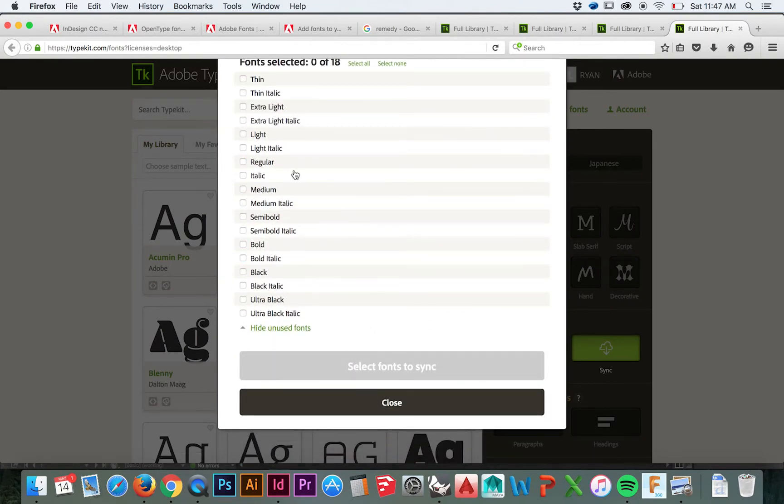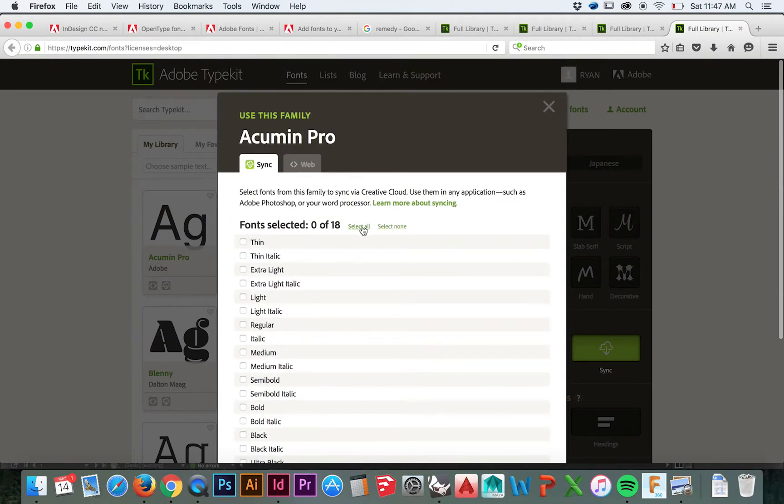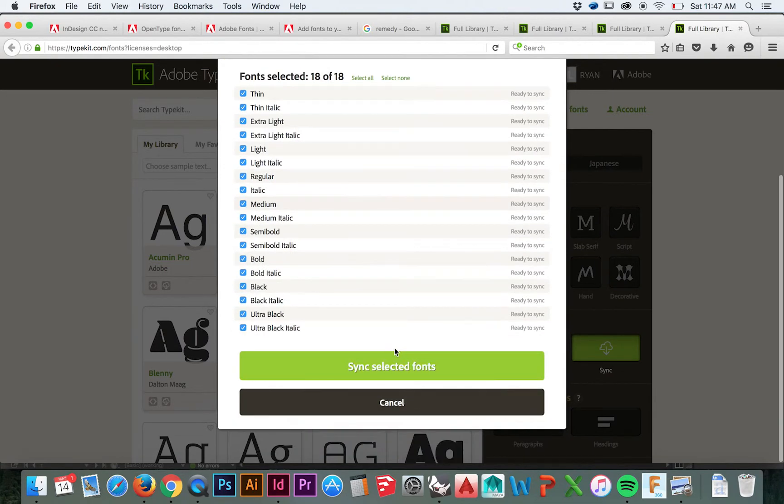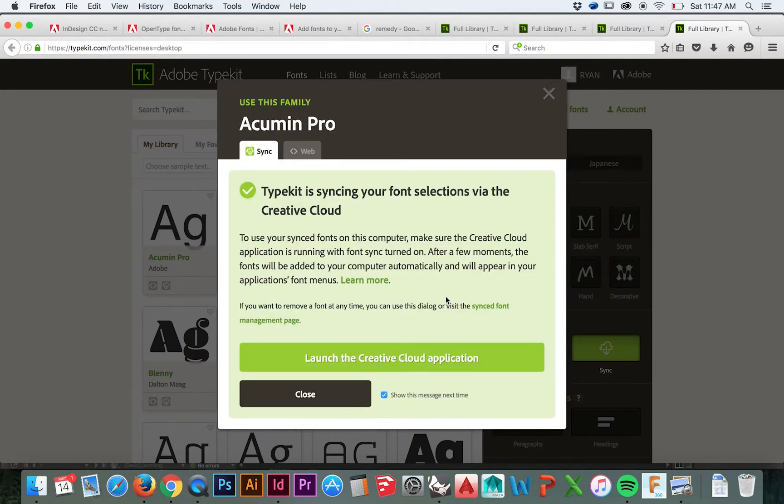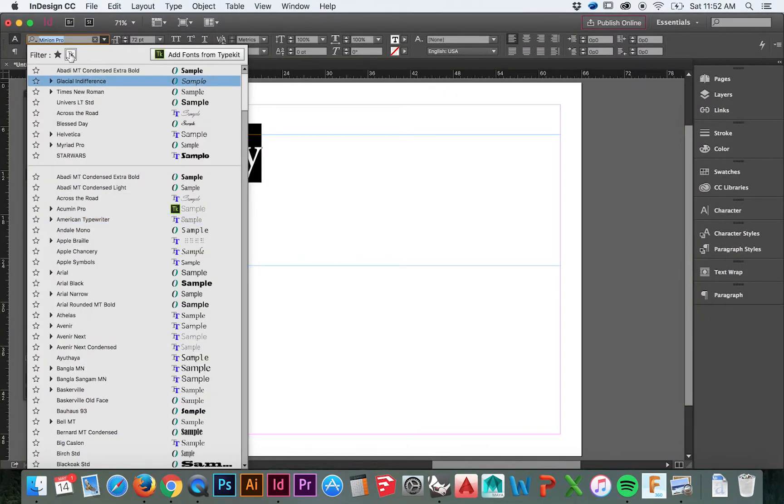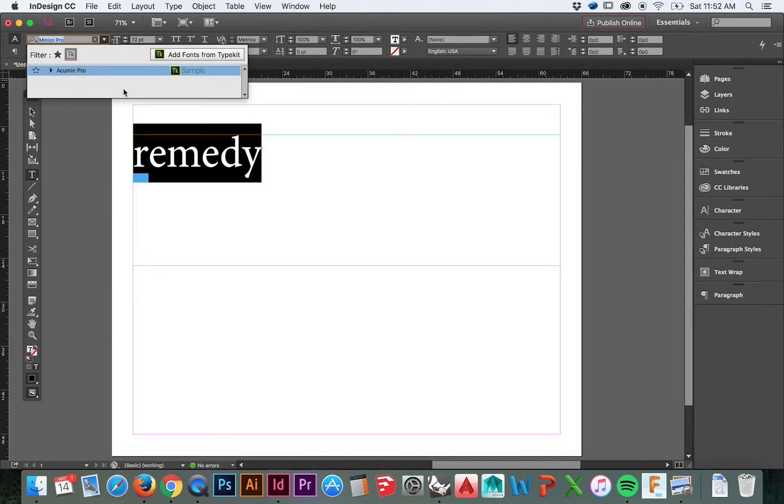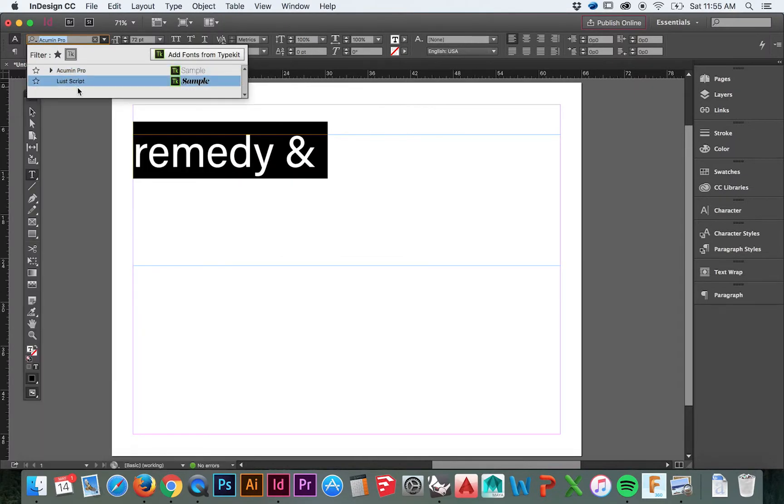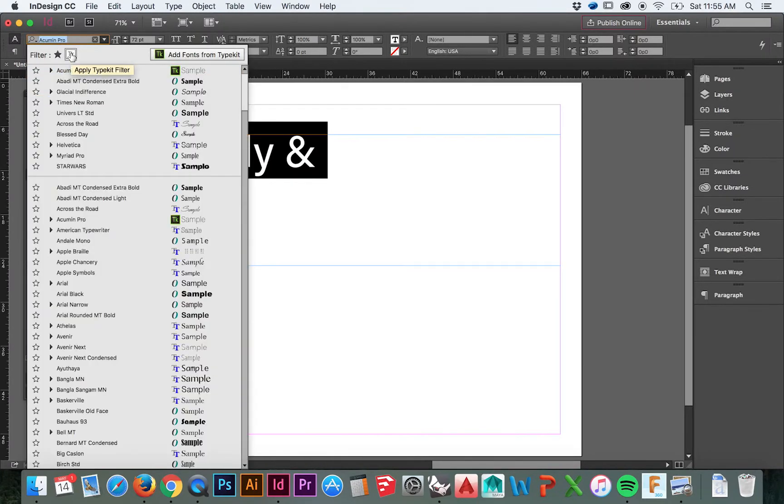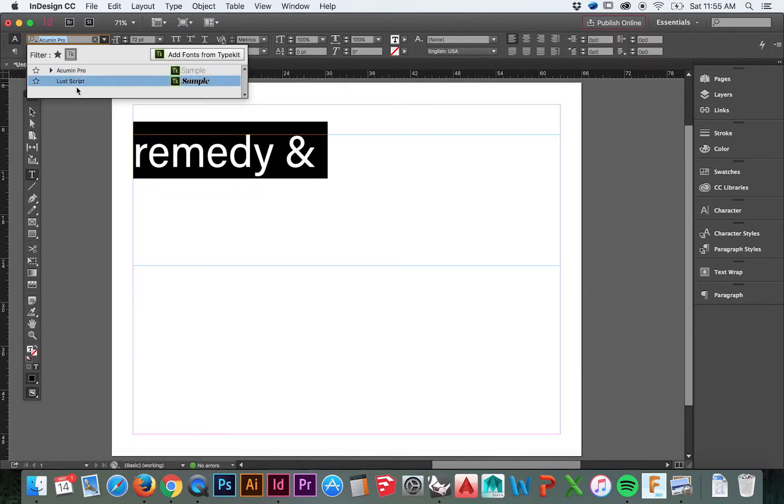Thirdly, you may filter in Adobe programs which fonts are specifically Typekit fonts, which is super great to have. I would imagine these Typekit fonts will be your preferred fonts, and so it will be super easy to locate those.